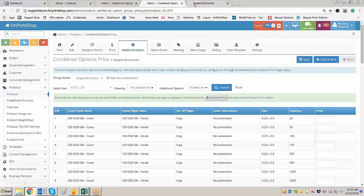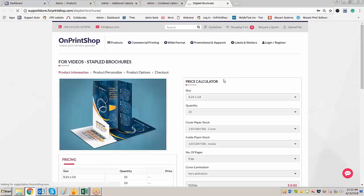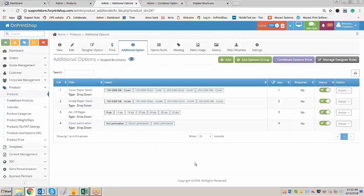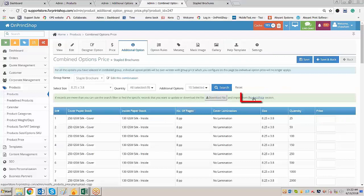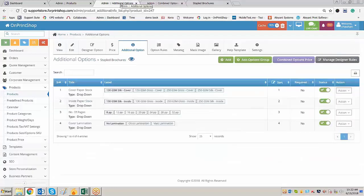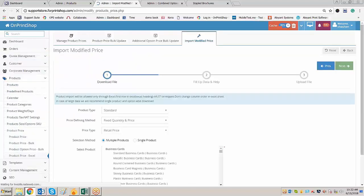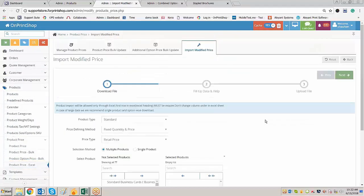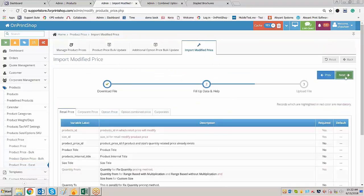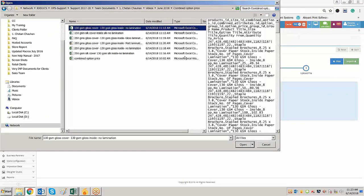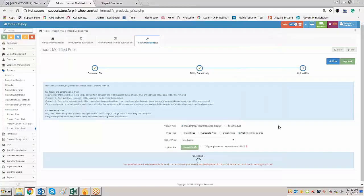Right now if you go on to the front store, you will find there is no price — the price is showing zero, as we have not entered any price and have kept the base price as zero. Now let us upload the downloaded and filled Excel sheet. You can do it from here, or from the option called Product Price. There are two ways. Click on next, click on next, select the upload file option for combine option price. Select the first file and the file is uploaded.